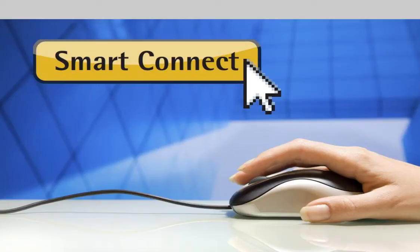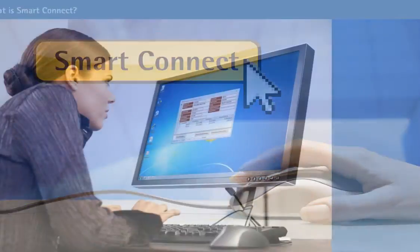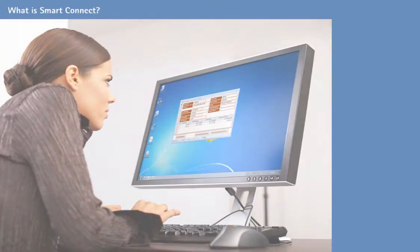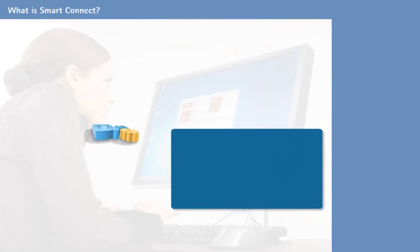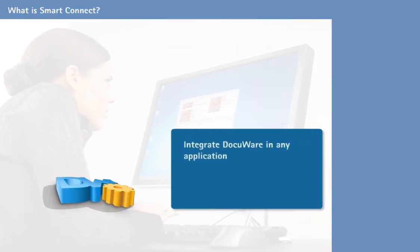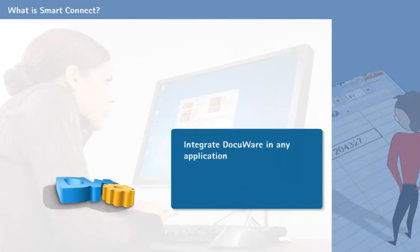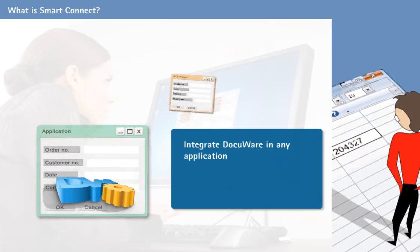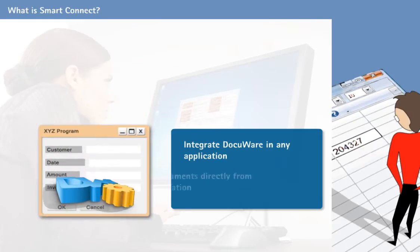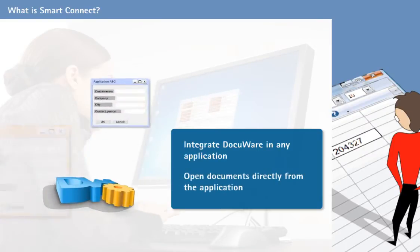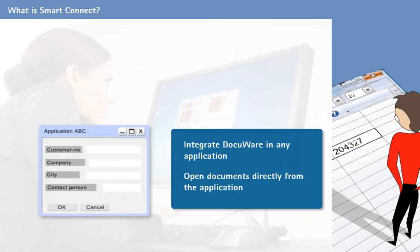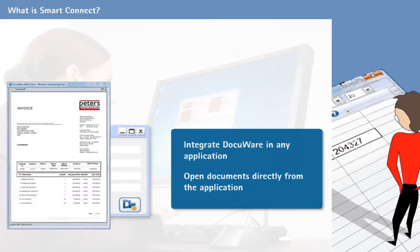Welcome! The DocuWare module SmartConnect ensures integration of DocuWare and thereby all of your electronic documents into any application. It enables you to open documents directly from an application so they are exactly where you need them.